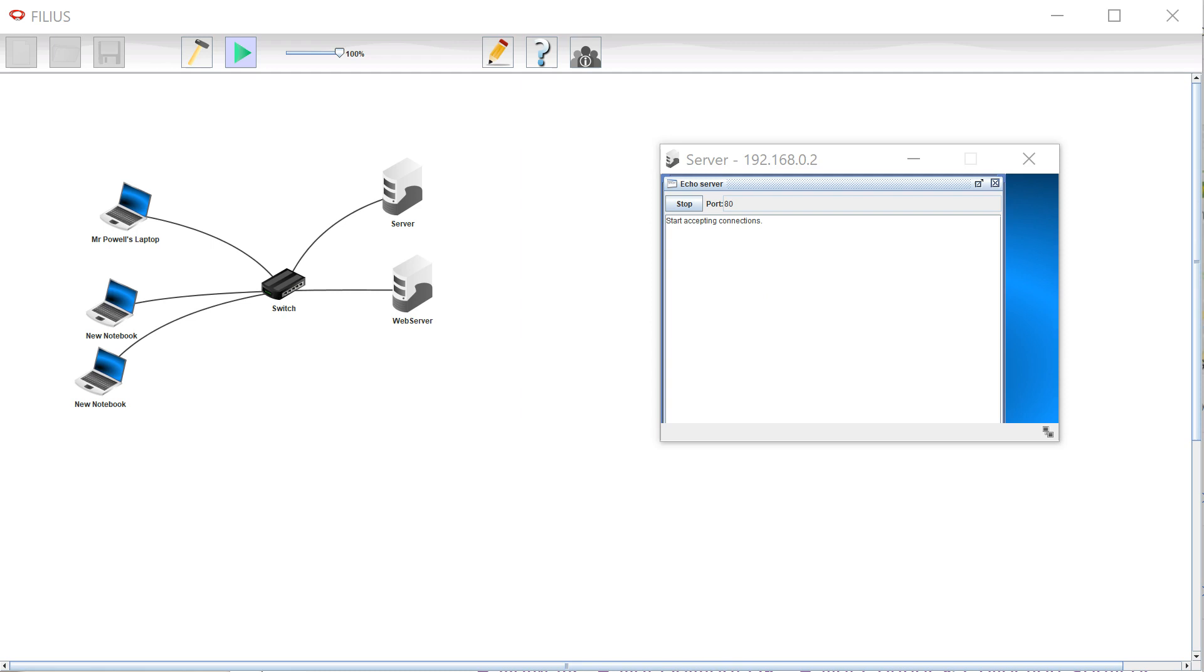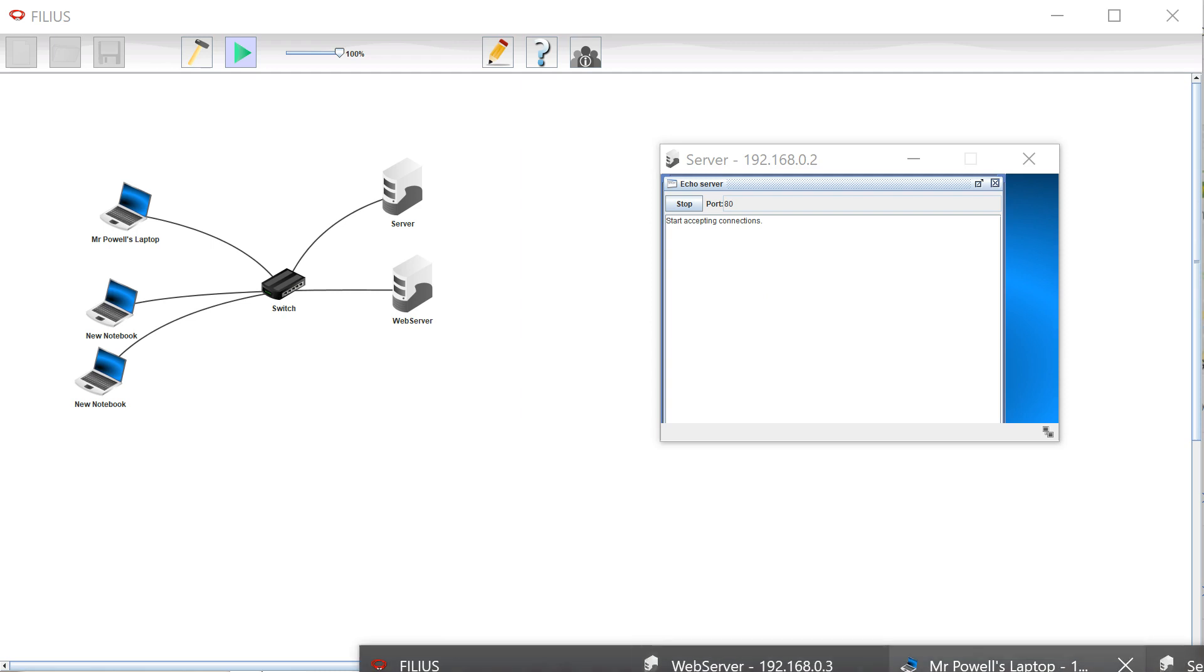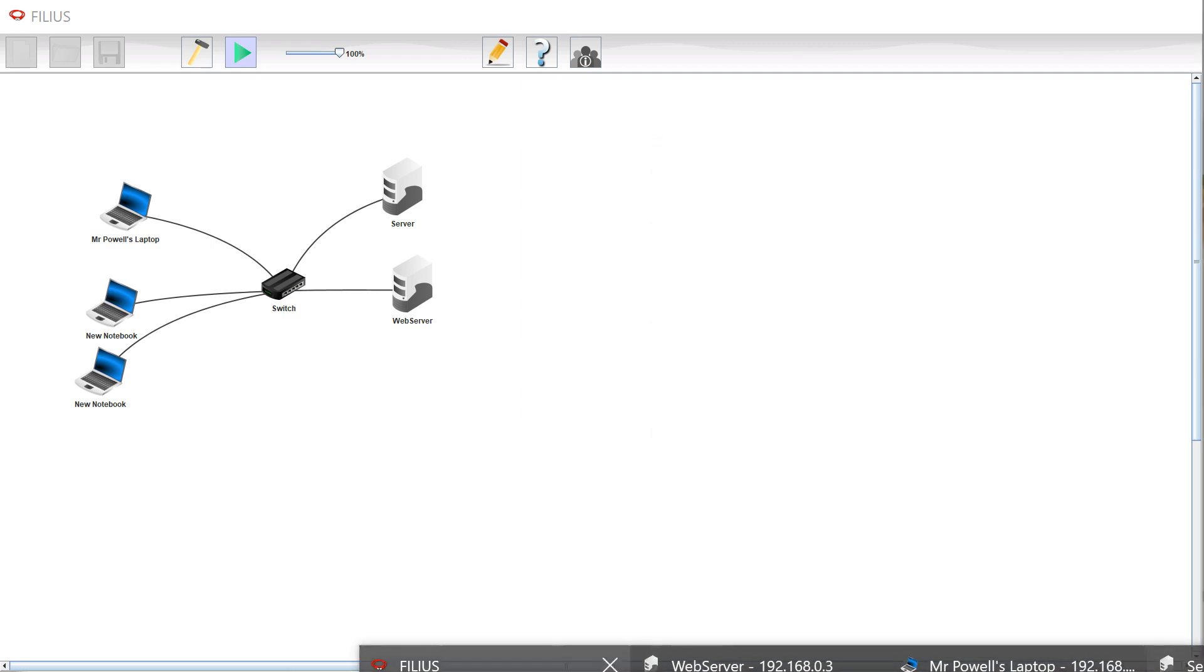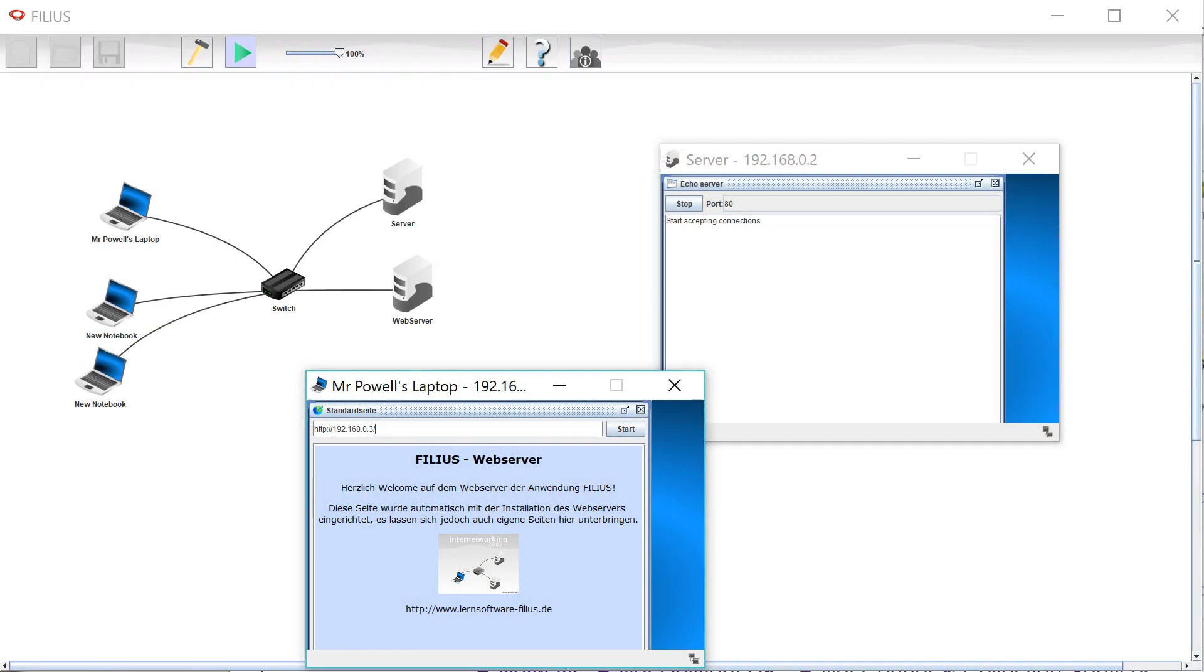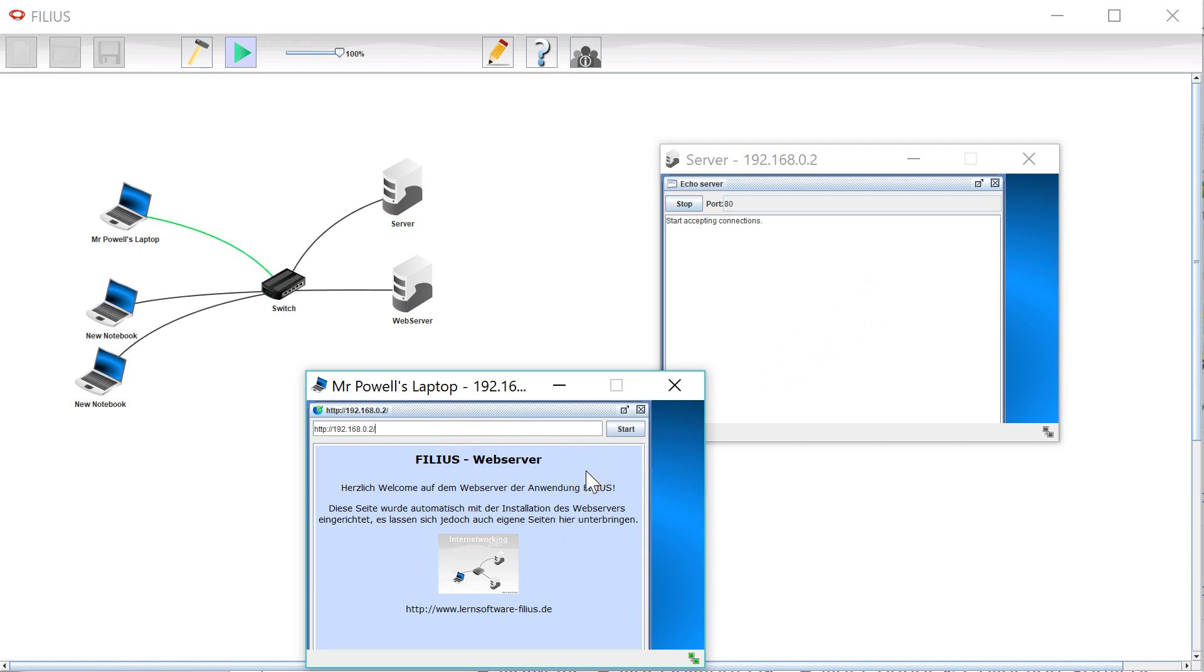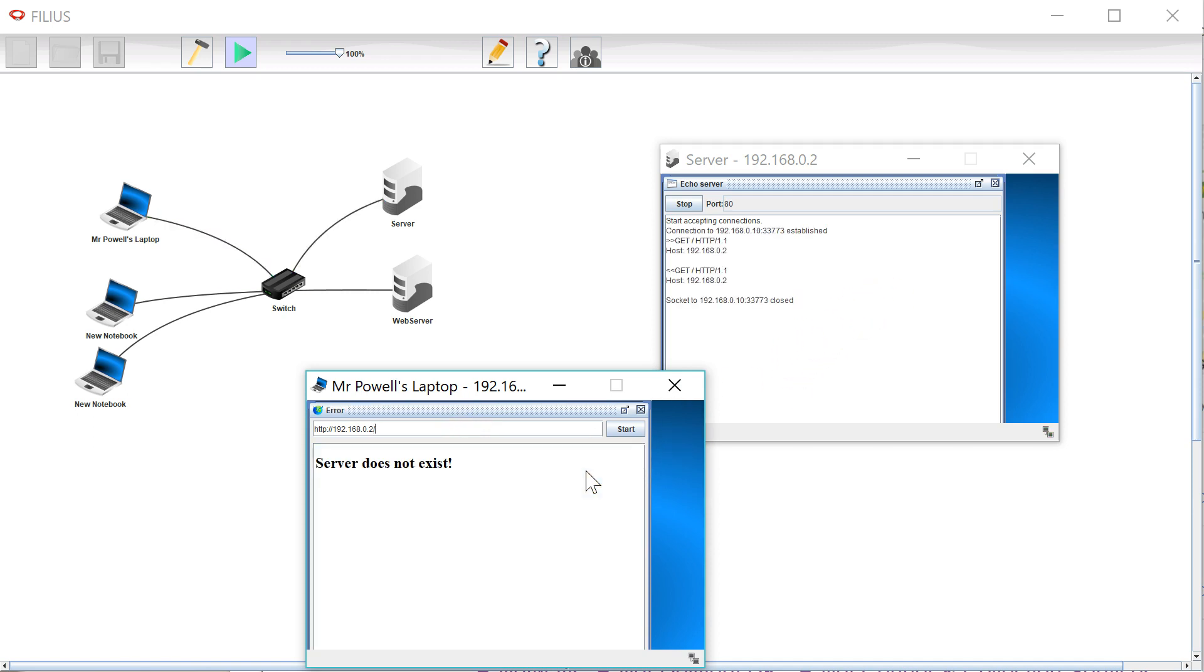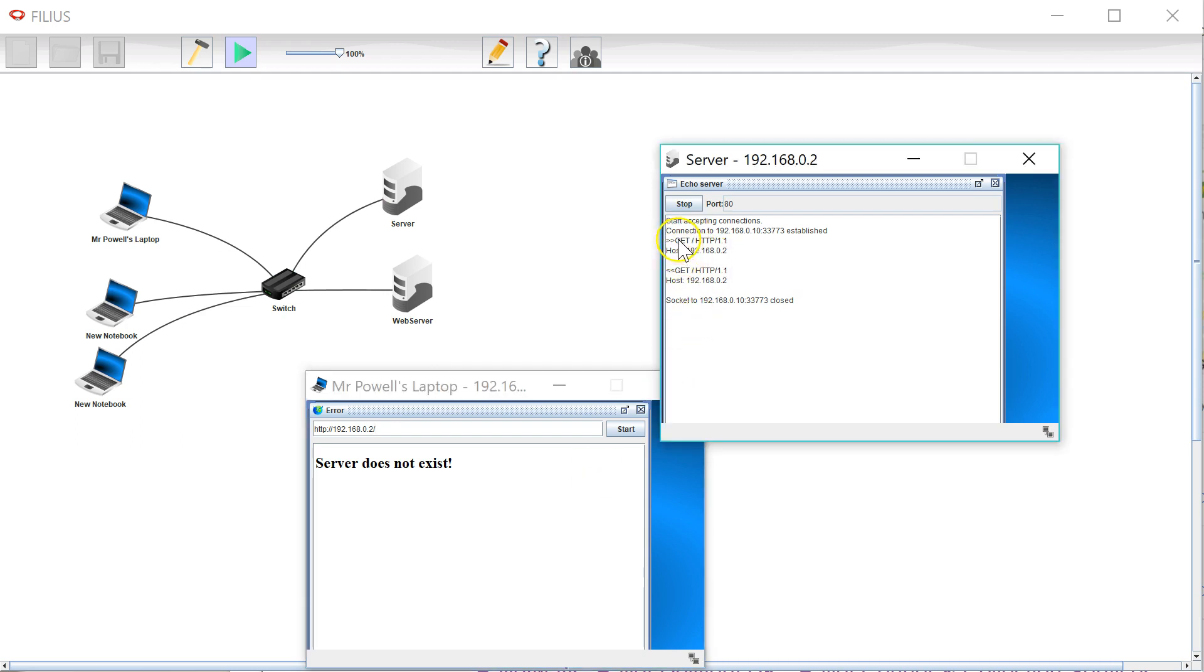So now if I get my web browser and point it at the other server it's going to send a GET request to the echo server and you can see exactly what has been sent.